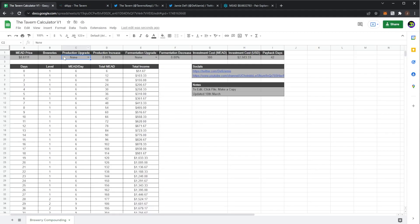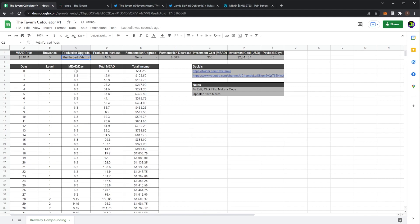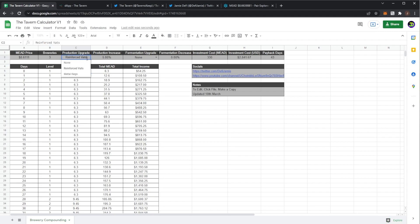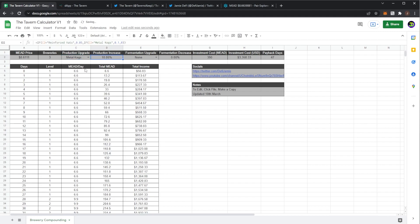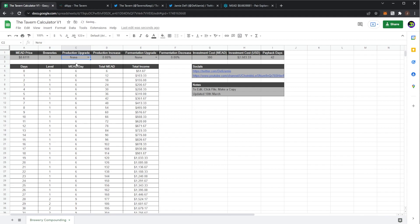So these all take into account if you applied it onto every single brewery. So for example if I add vats that will increase my production by five percent. So my mead per day at the base level would go up to 6.3 or if I put metal kegs I'd get a ten percent increase which would bring my mead up to 6.6 but I currently don't have any of those.